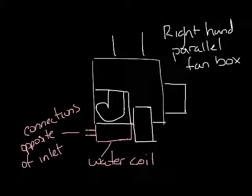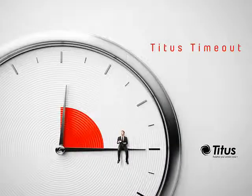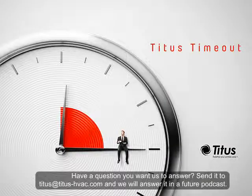So that's what you need to know about right and left hand water coils, especially with parallel fan boxes. Thanks for taking a time out with us and don't forget to subscribe to our YouTube channel.